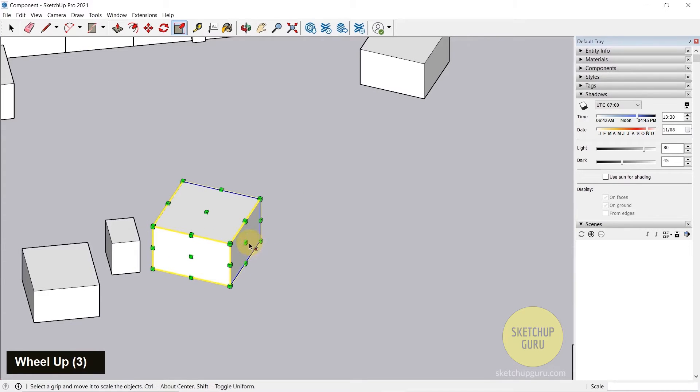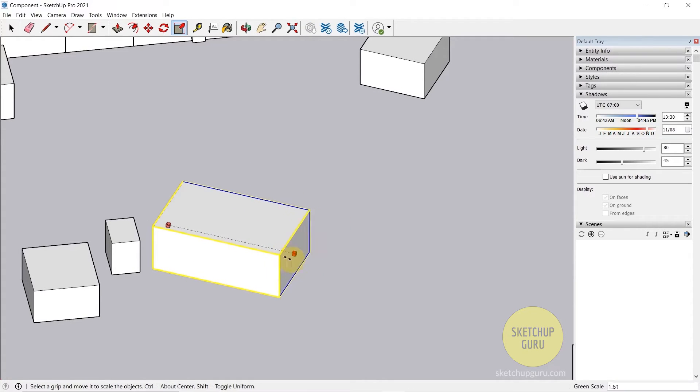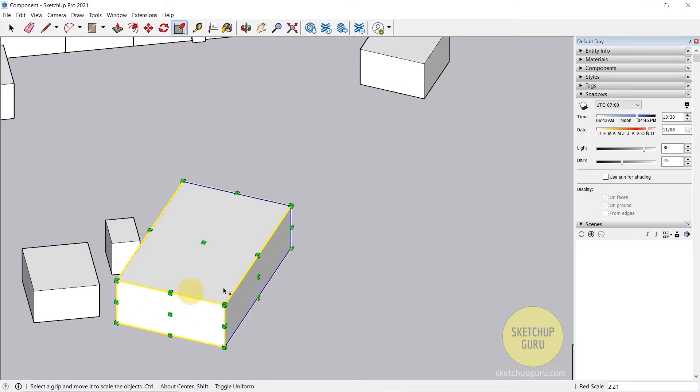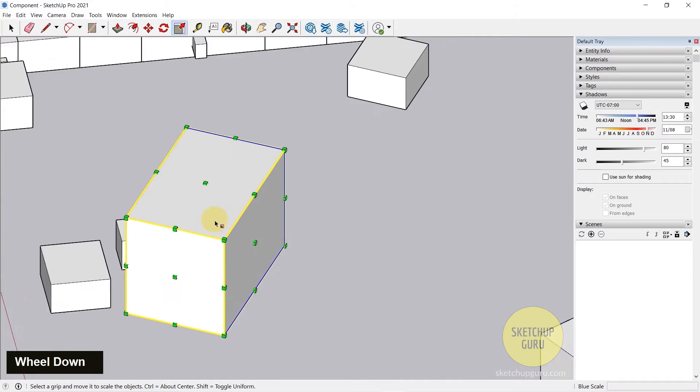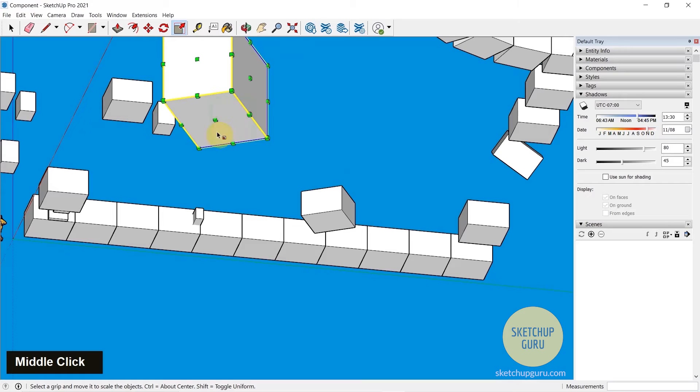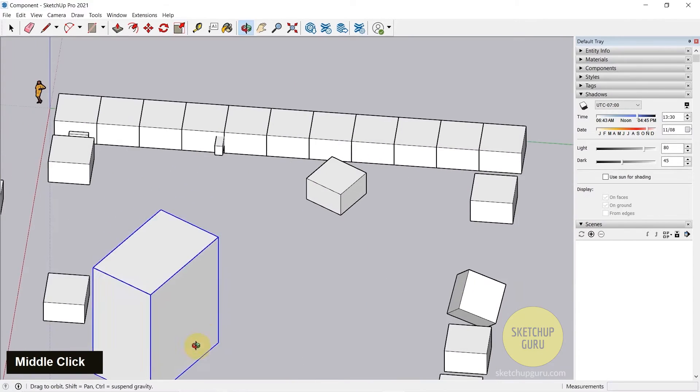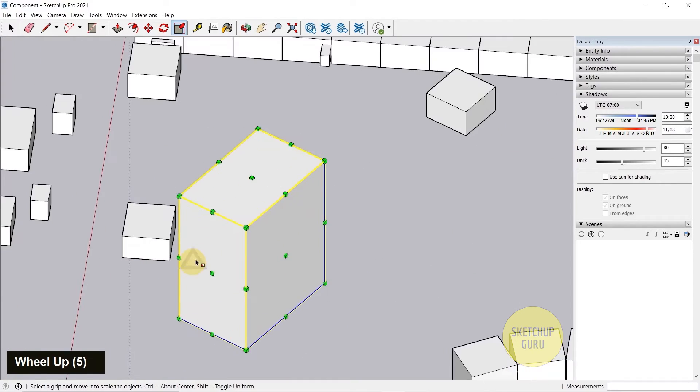If I click on the points in the middle, you can scale each of these edges individually. You can scale it this way, you can scale it on top, and scale at the bottom as well.